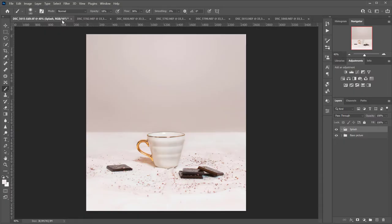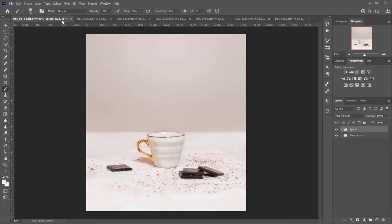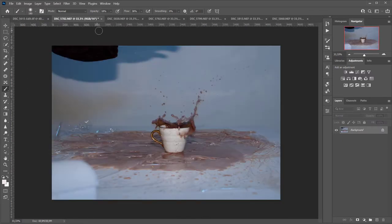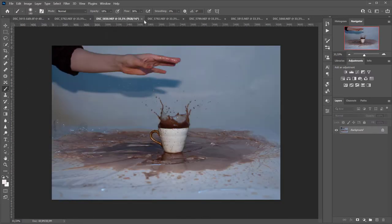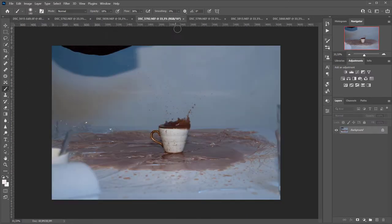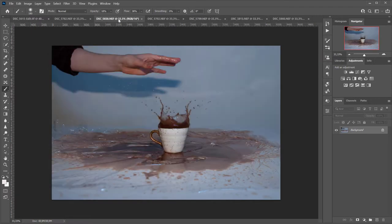In order to create this composition I'm gonna be using a base image that I took without the splash so that the scene would look clean and nice with all the elements placed where I want them to be, and I'm gonna be pasting the best splashes into the base image.